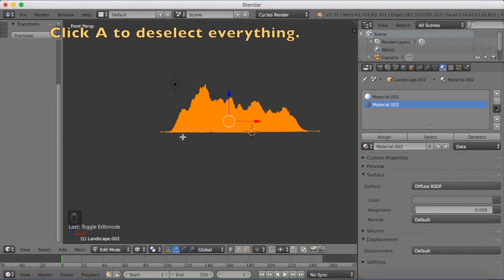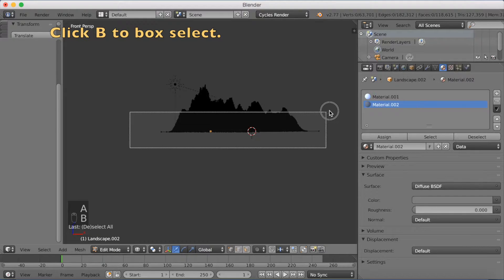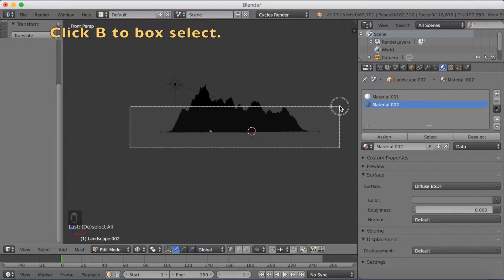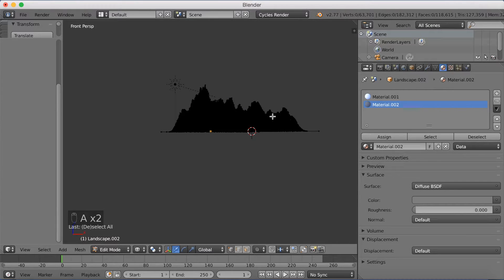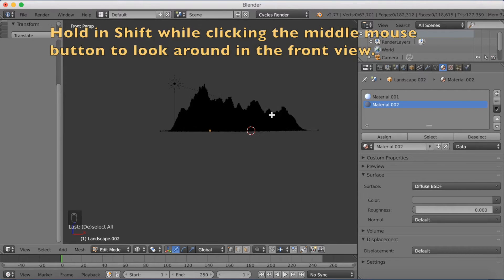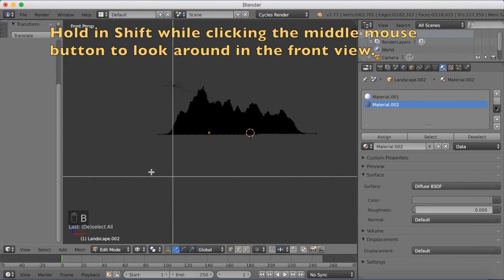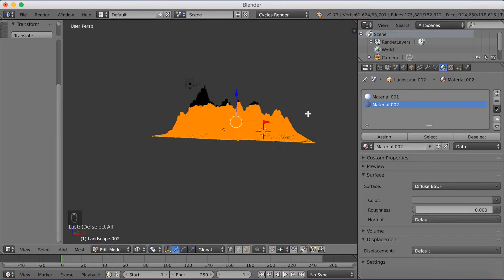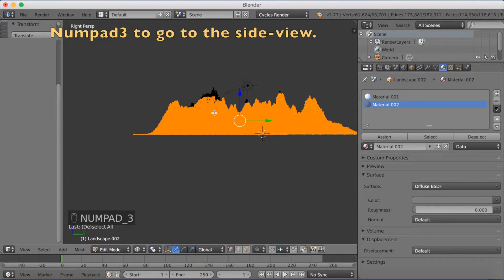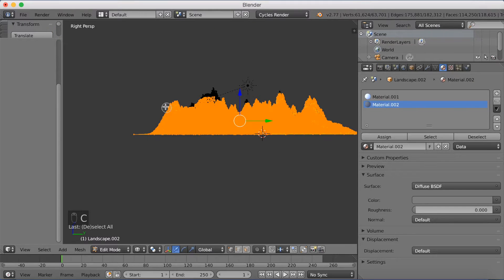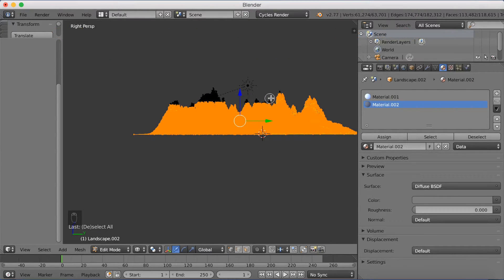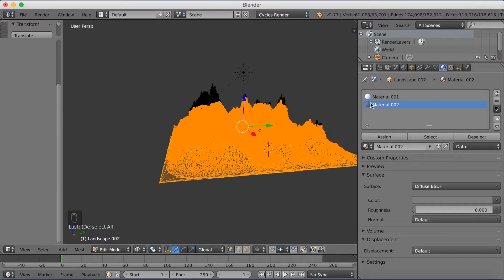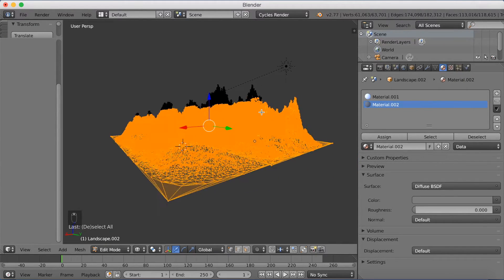Go into Edit Mode and then into Wireframe so you can select on the other side as well. Click A to deselect everything, then click B to box-select the area you want to have the grey stone material on. If the selection gets a little askew, press A to deselect and try again. Switch to side view by clicking Numpad 3, then click C for circle select. Hold the middle mouse button to deselect the top part and try to make the selection as clean as possible.